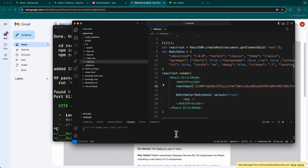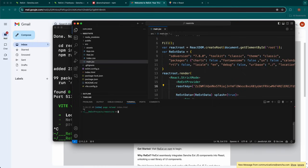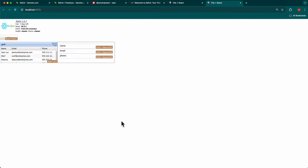Save this file. Now, restart the VEAT server by typing npm vt dash dash open.